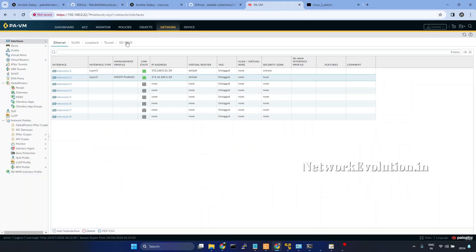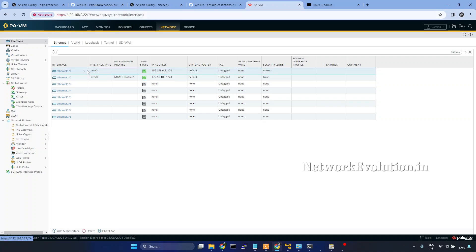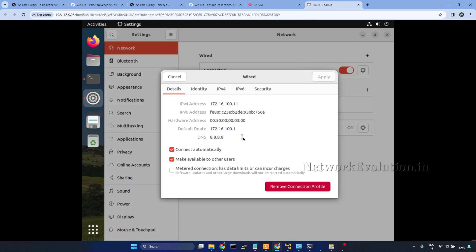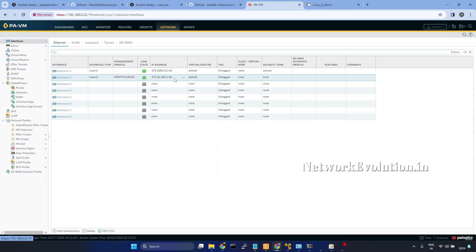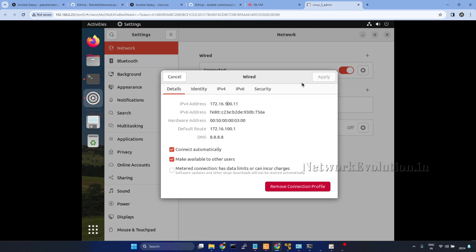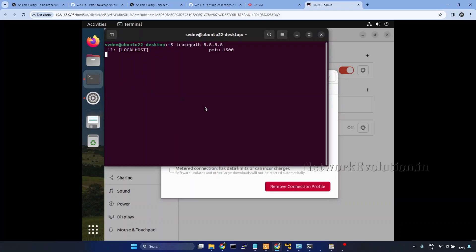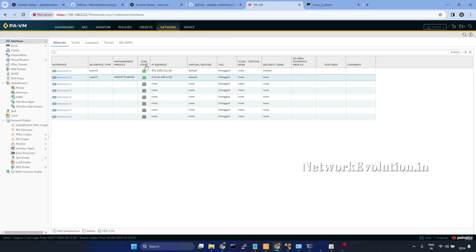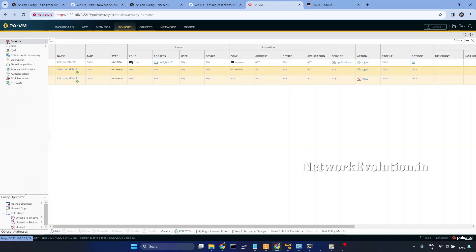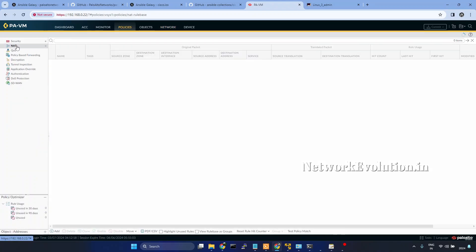I'll be using this particular firewall for the demonstration. Its IP is 192.168.0.22, and this interface is connected to WAN, while this one is connected to LAN. I have one Ubuntu machine connected to this LAN interface with IP ending in 100.11. This host has an internet connection reaching through that interface. Here I have a very basic security policy and NAT policy.